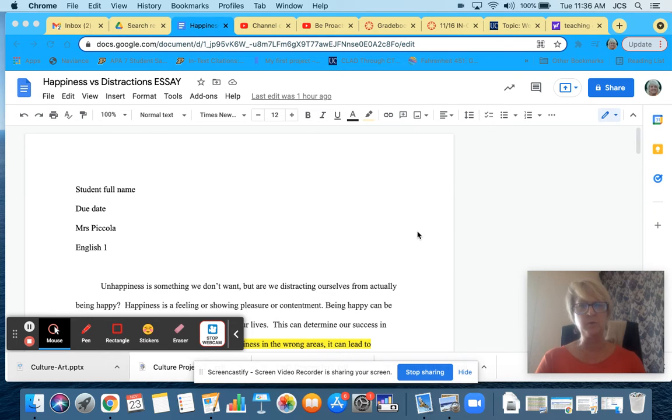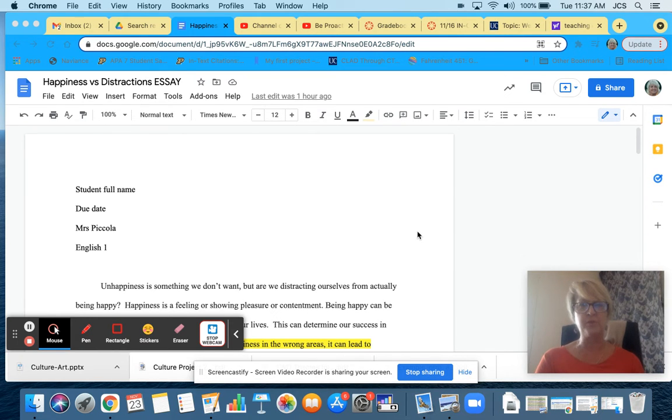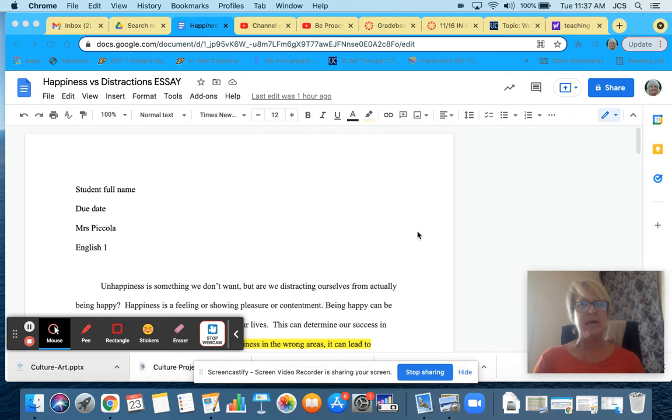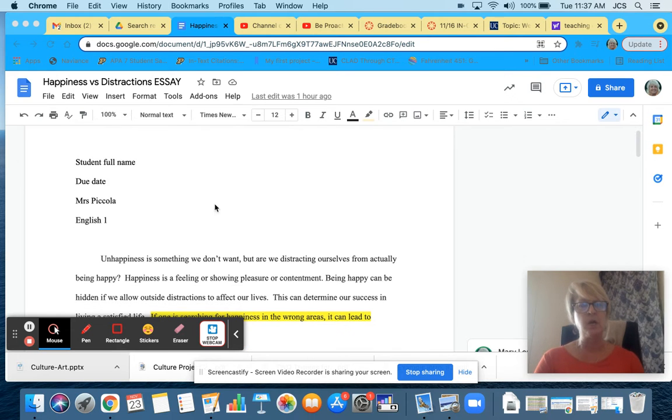Hi, everyone. I wanted to give you a quick tutorial on the organization of a three-paragraph essay to help you with your revisions.